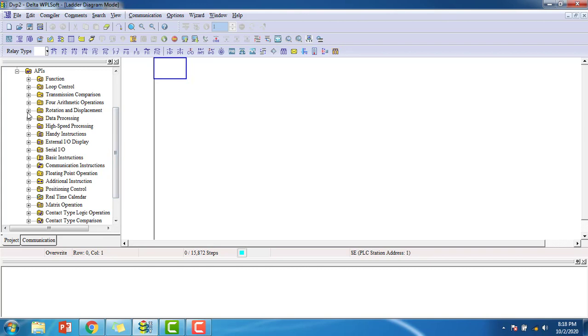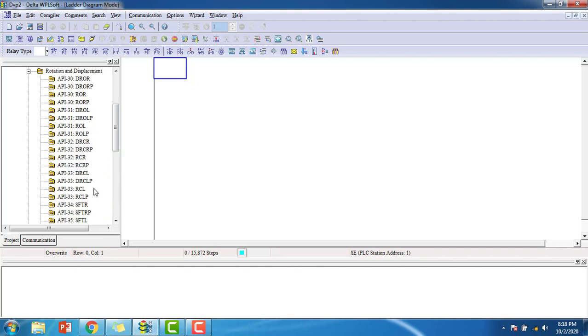Open Delta, go to rotation and displacement. You can see the SFTR shift to right, bit shift right. This is the instruction.